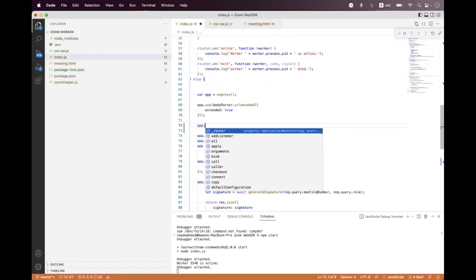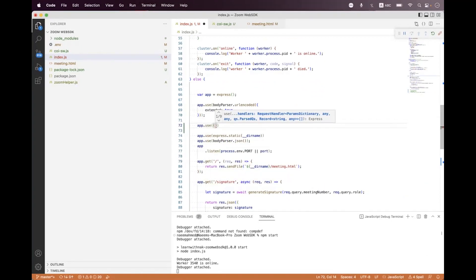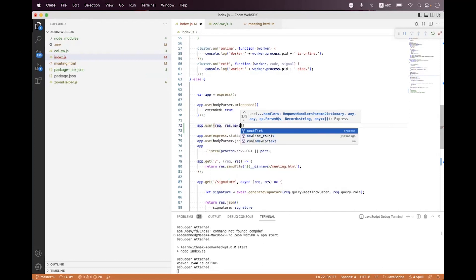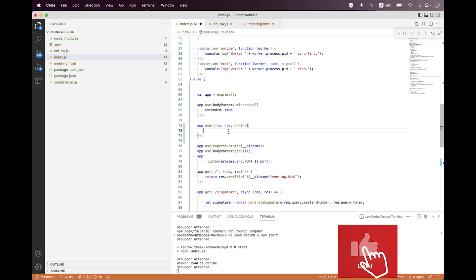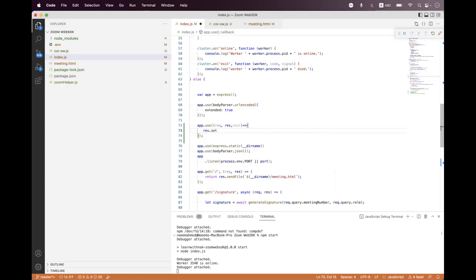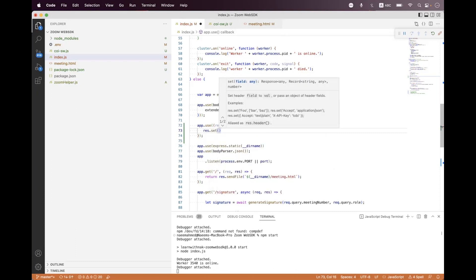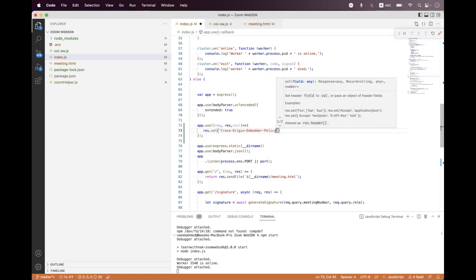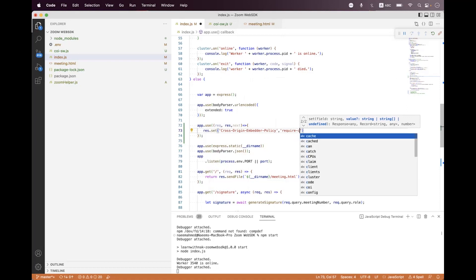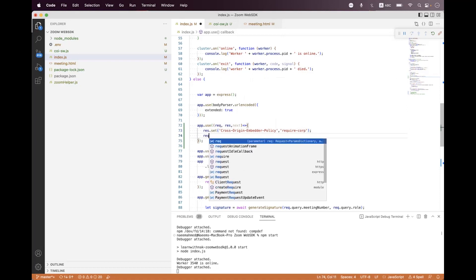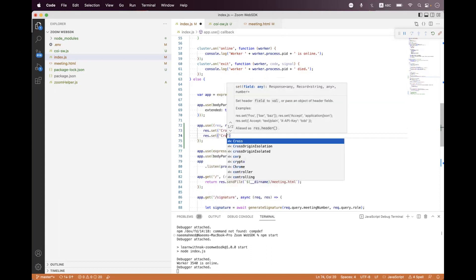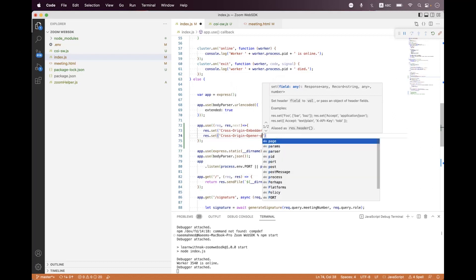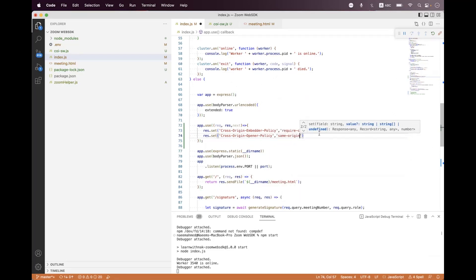Now let's get back to the server. We need to first enable those headers. We say app.use and we need to bind the request handler — request, response, next. I am using Express, so I am setting inside the response. It will totally depend on what technology or platform you are using. You can set these two different headers. We need to set Cross-Origin-Embedder-Policy and set it to same-origin.